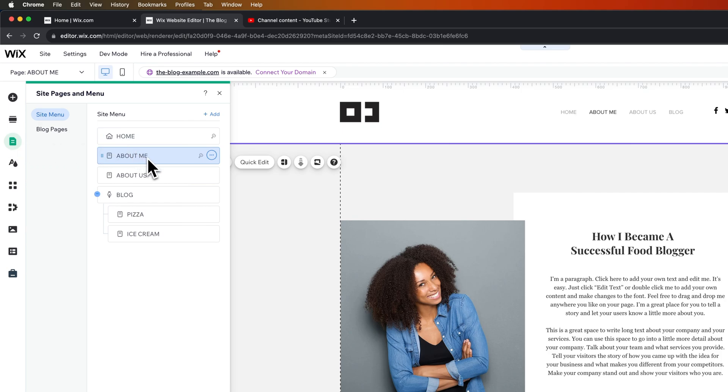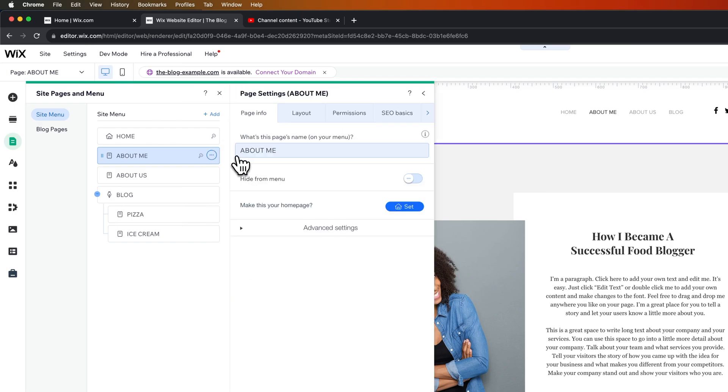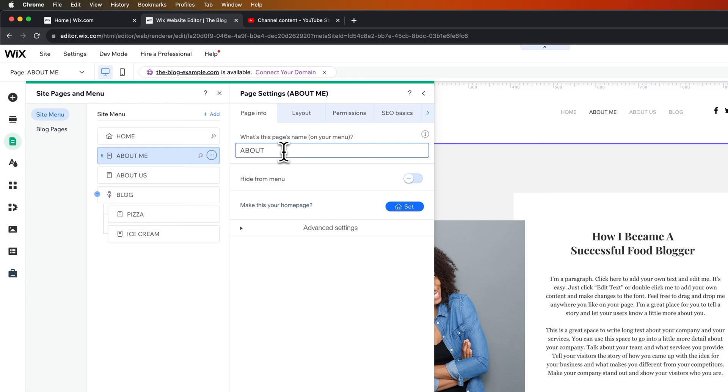Now, if I wanted to change this About Me page, I would click the three dots out here to the right of it. And then we can go to Edit Settings. Inside of here, we have how this is displayed on our menu. So we could just change this to About, for instance, instead of About Me. But that's not the only spot you need to change it.